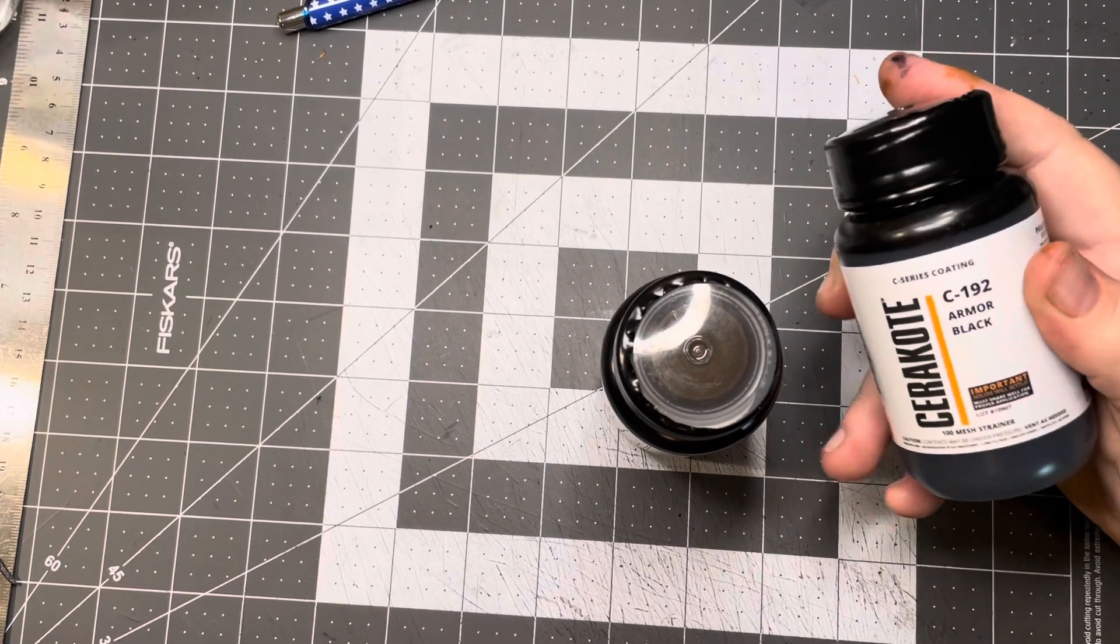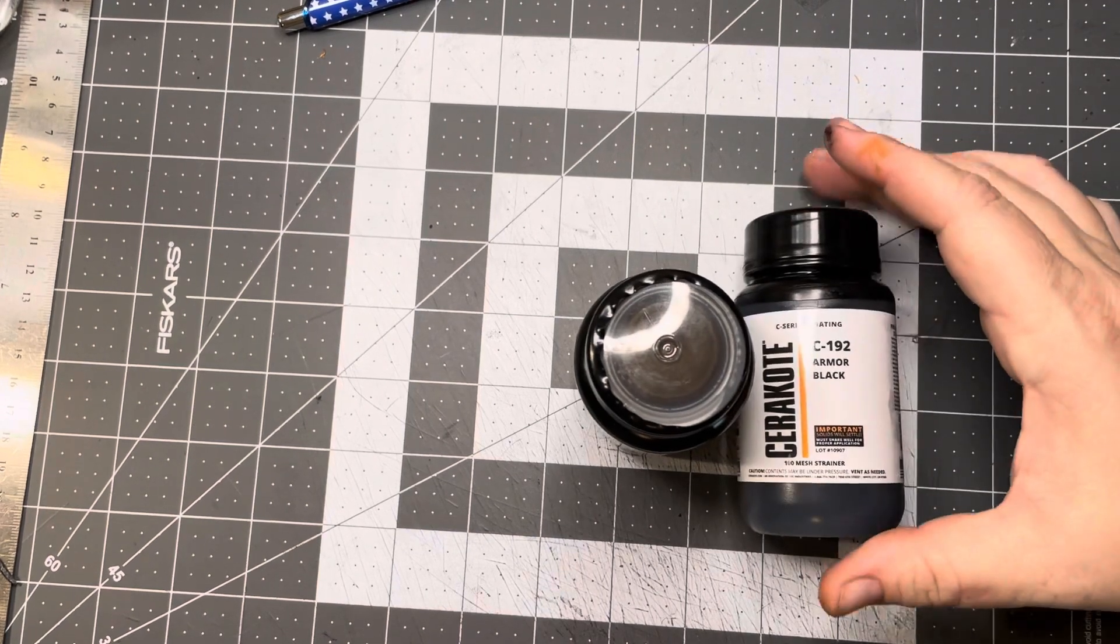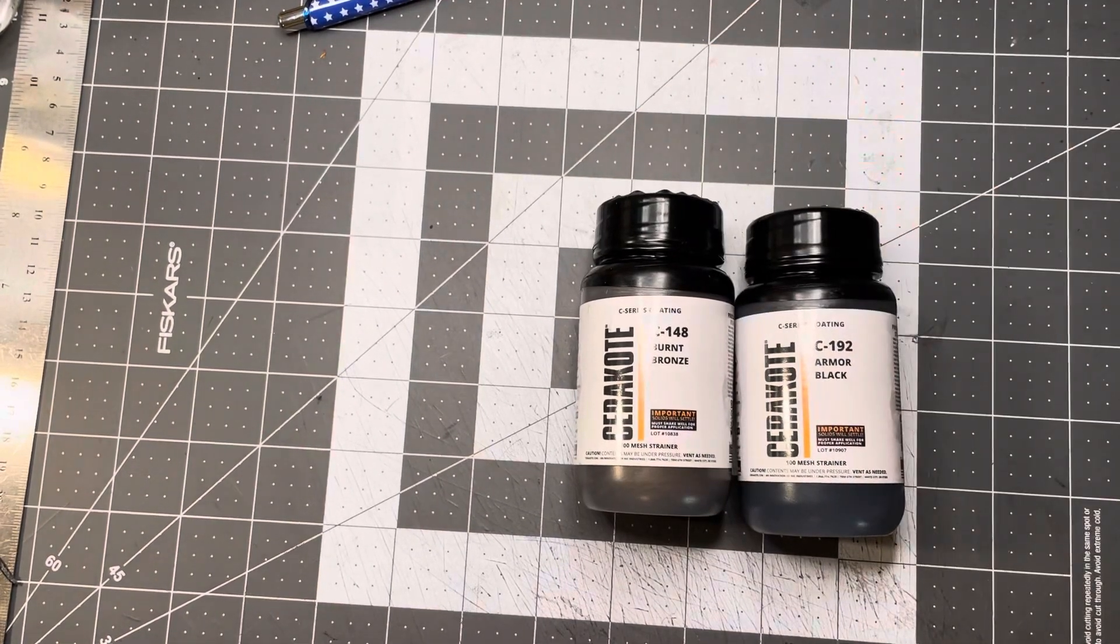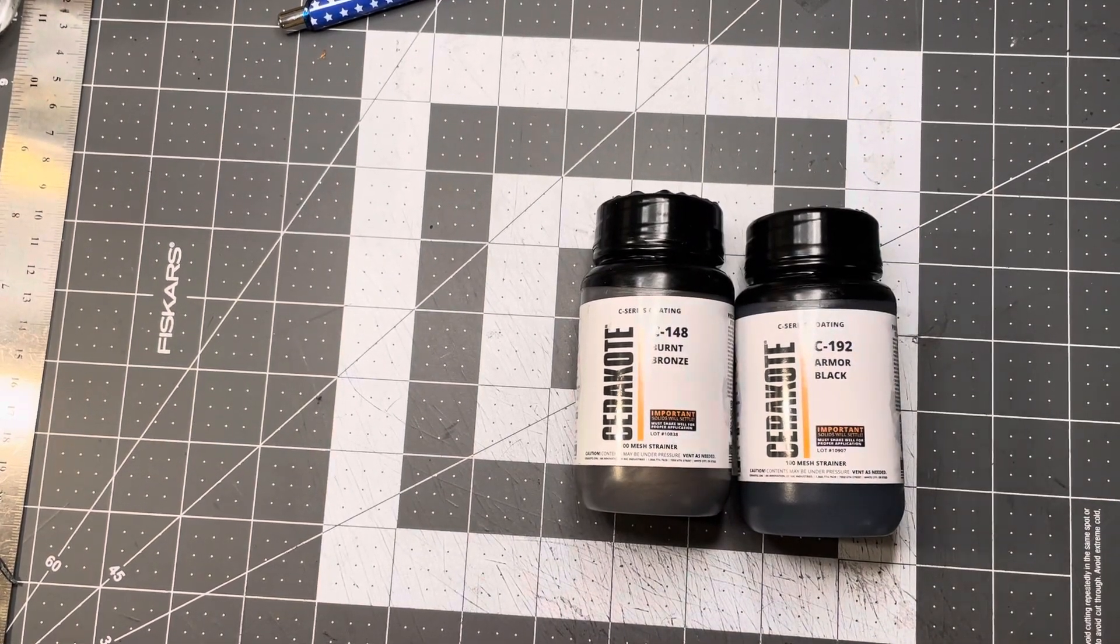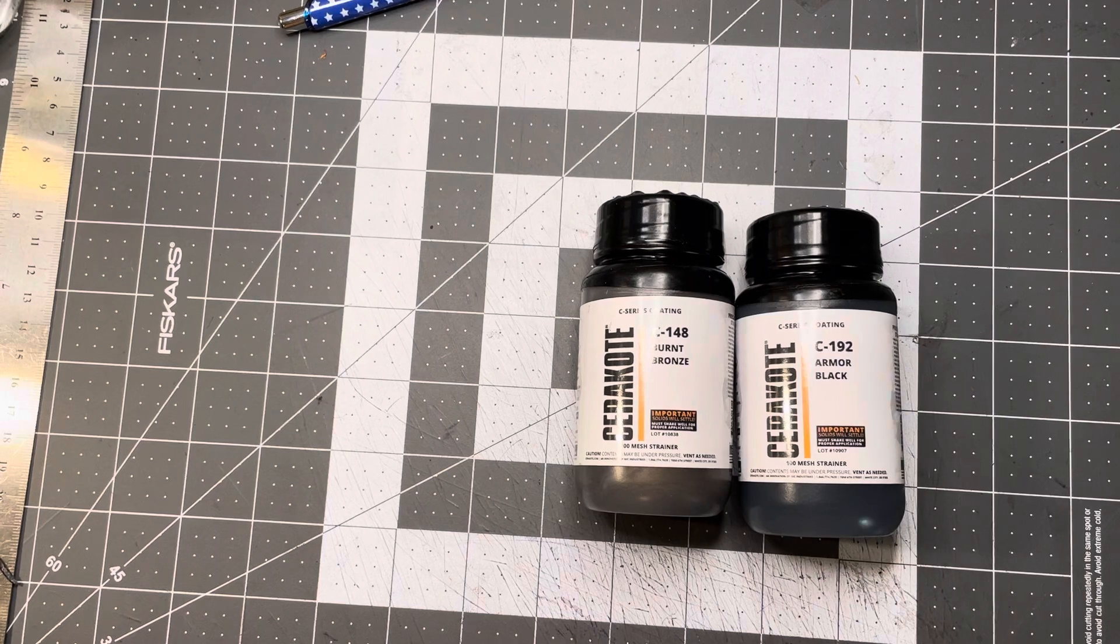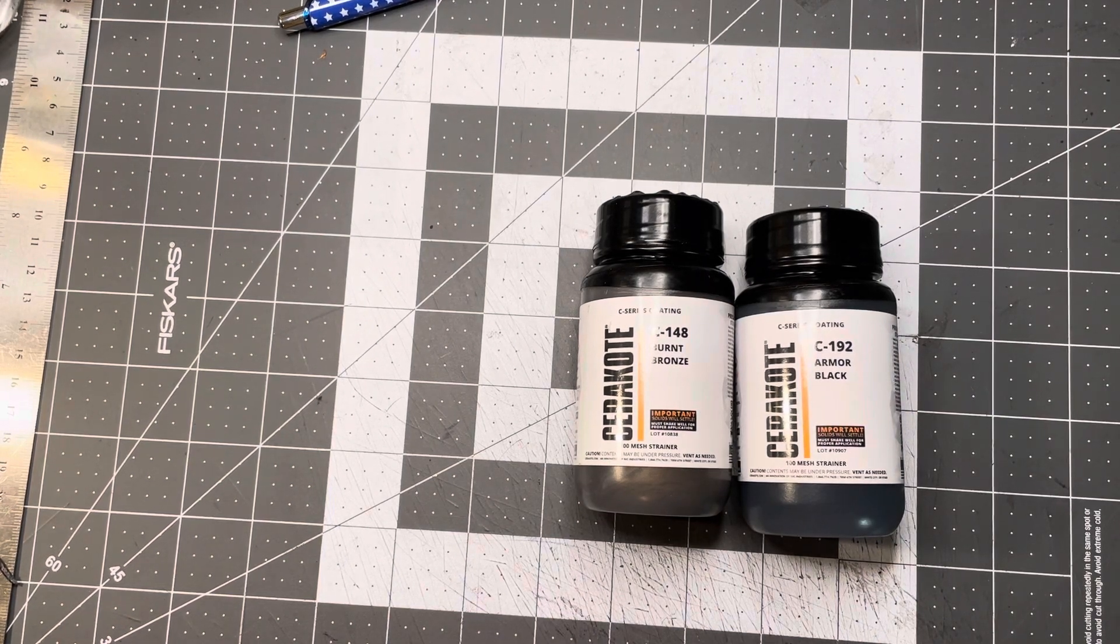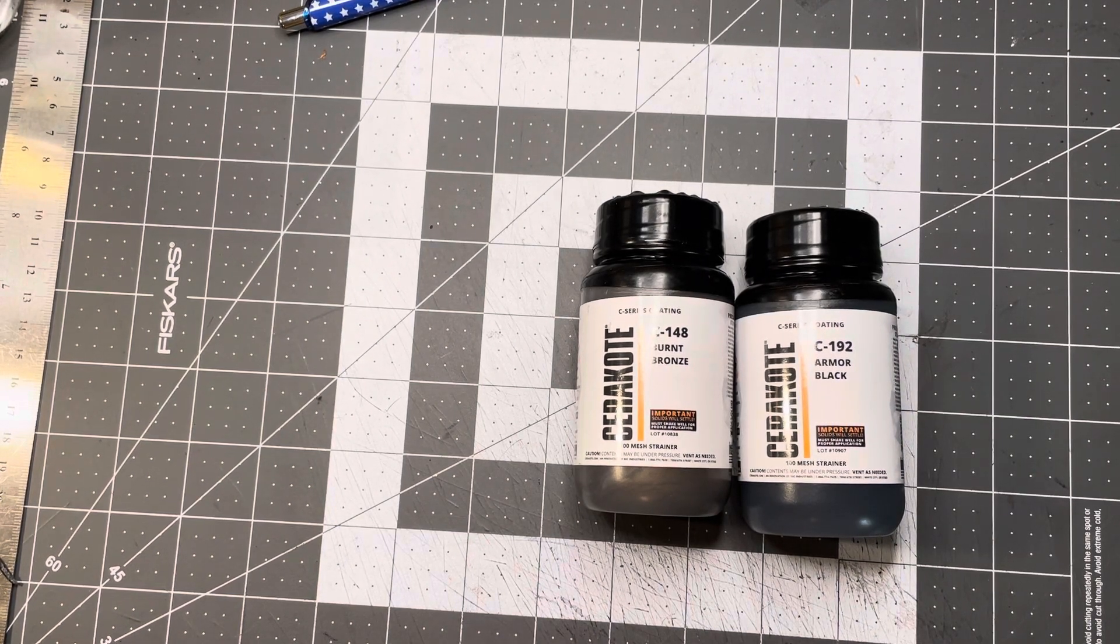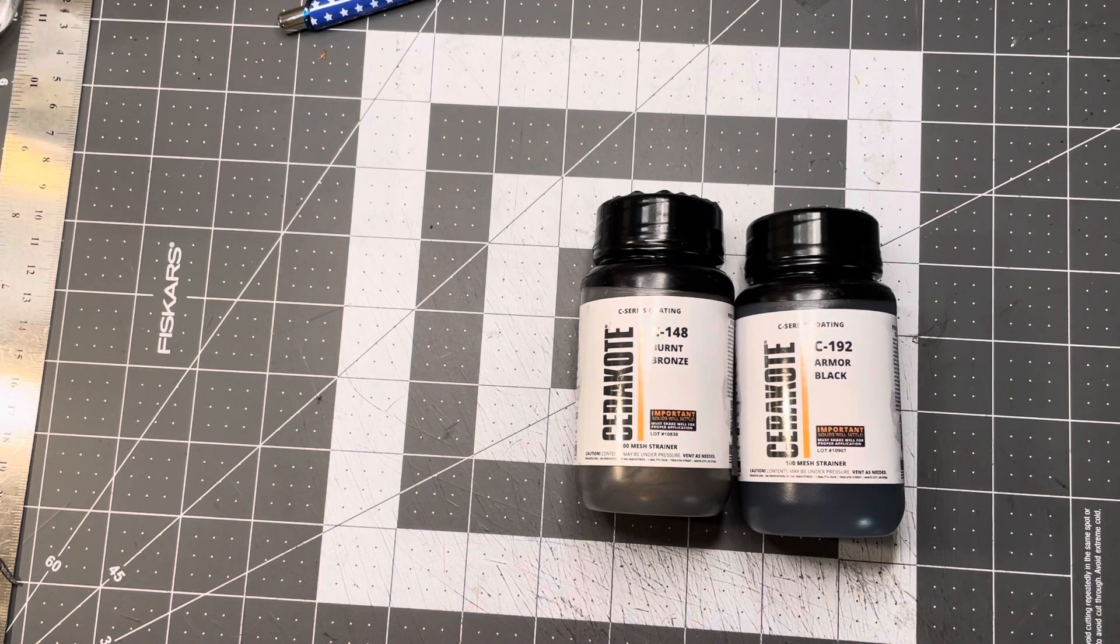So I got Armor Black and Burnt Bronze for color. I'm gonna do the frame and then all the little trim pieces and stuff are gonna be black. I think I'm gonna do the cylinder black, and then obviously the grip's gonna be black.